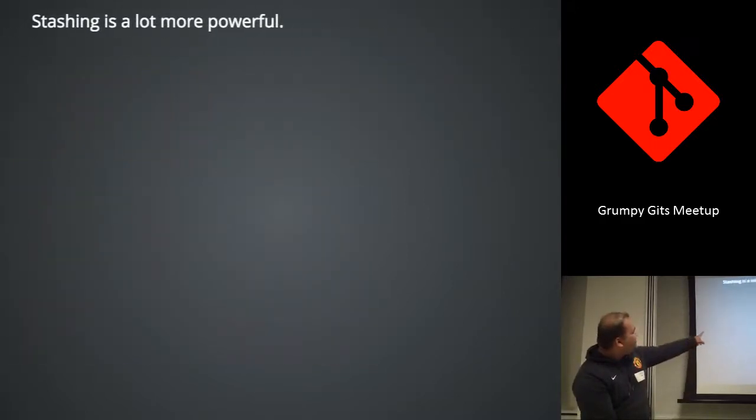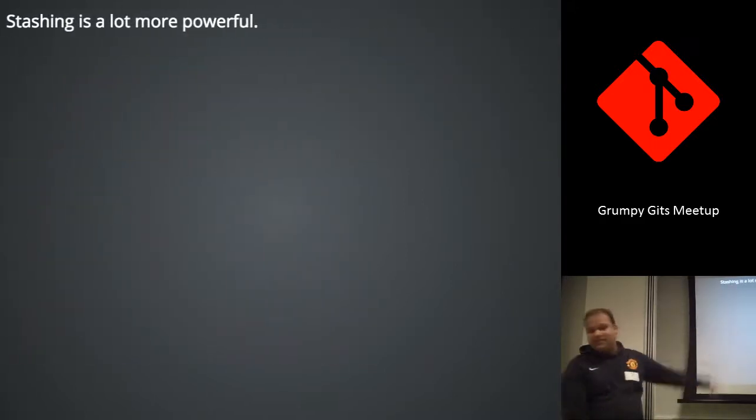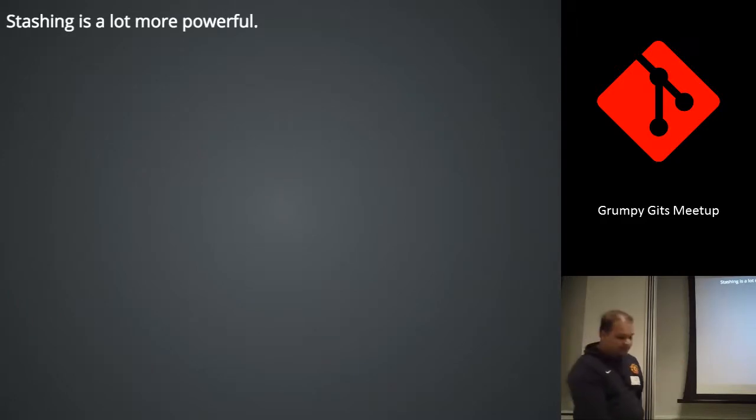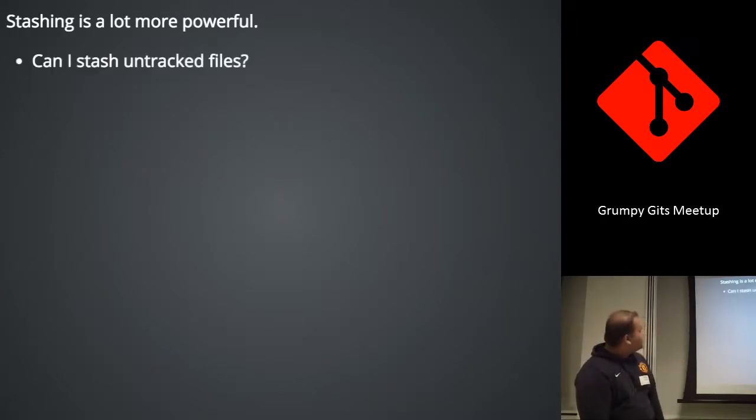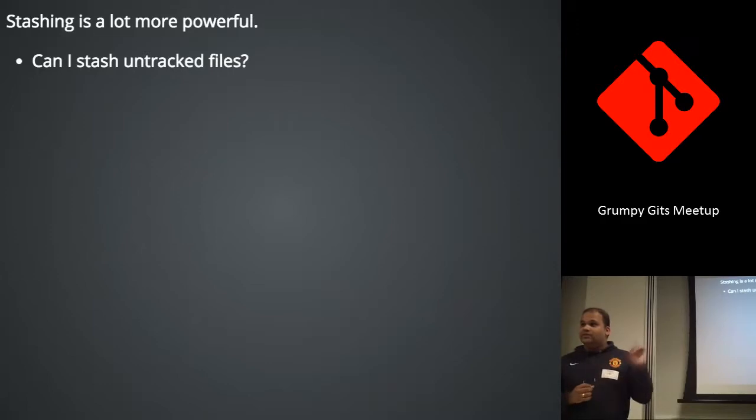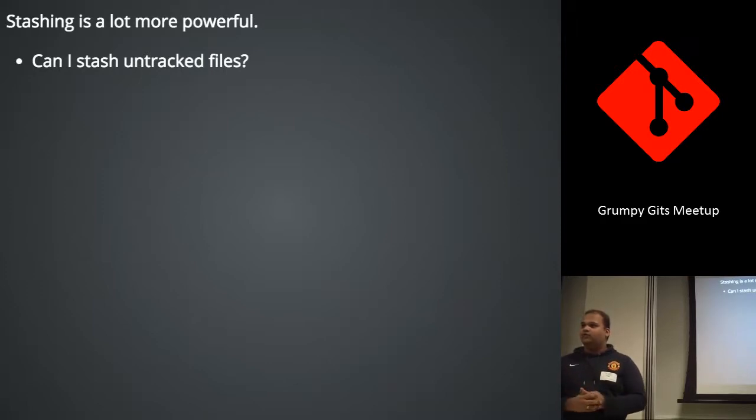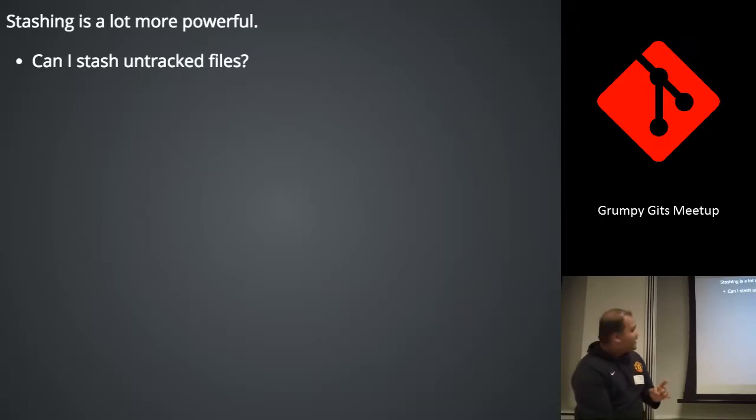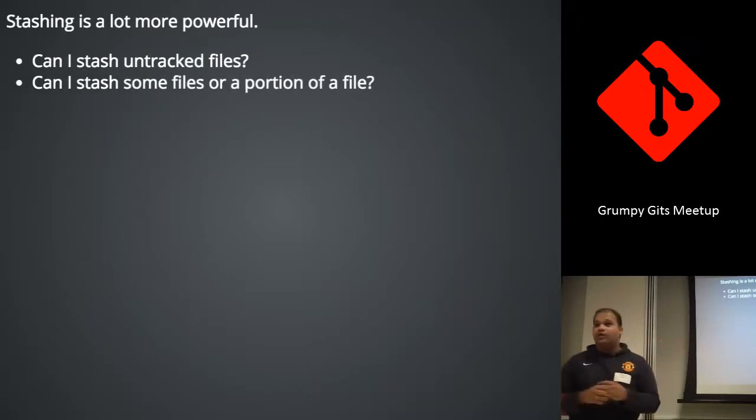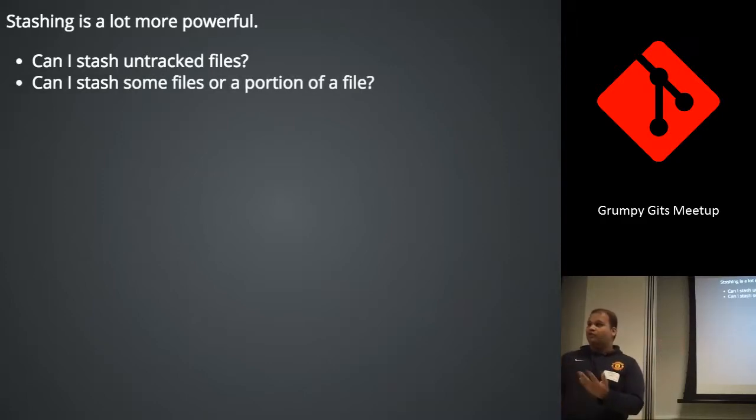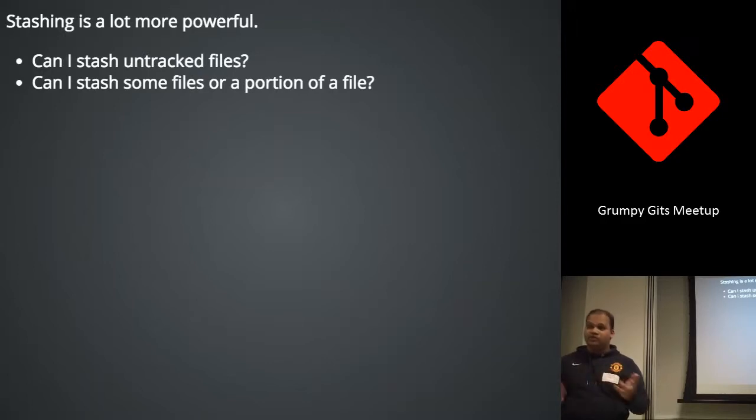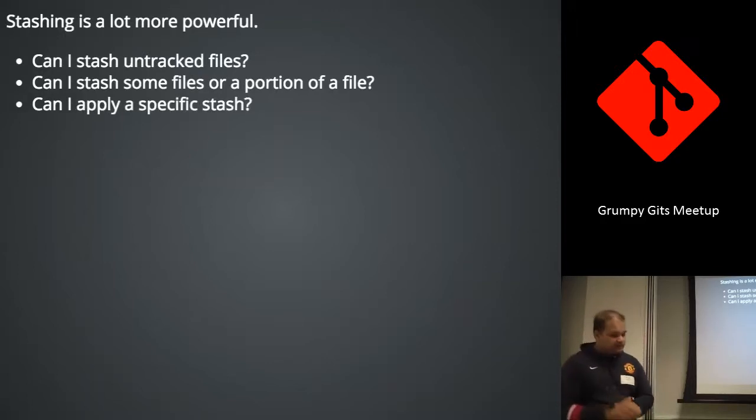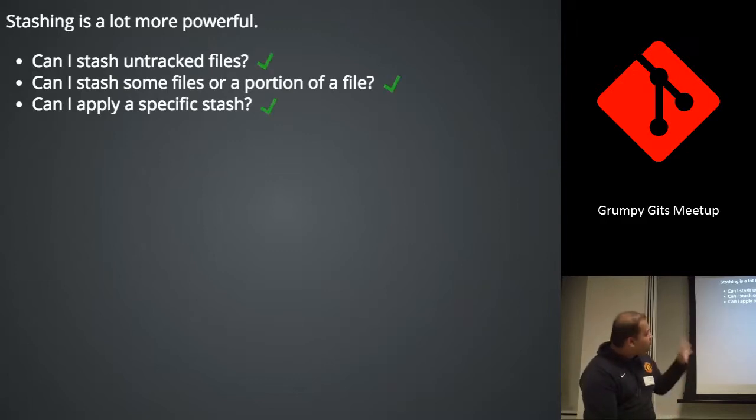Alright, so stashing is actually very powerful. I've just scratched the surface. It's actually very powerful. You can stash untracked files. For example, in this particular case, I had a modified file. It was easy to stash it. But what if it's a new file. I just created it. You can't stash something that git doesn't know about, right? But you can. And you can stash if you want particular files. Not all your files. You can stash some files or even portions of files. You can apply specific stashes as you asked. So you can do all of these things. You can do more.